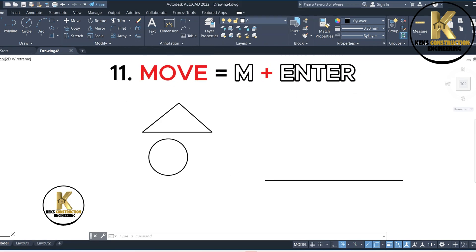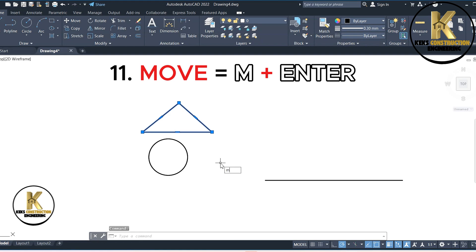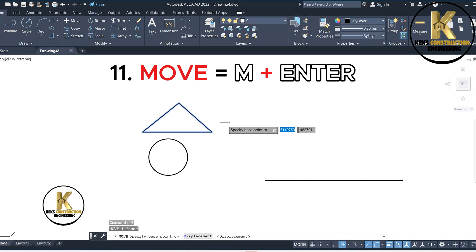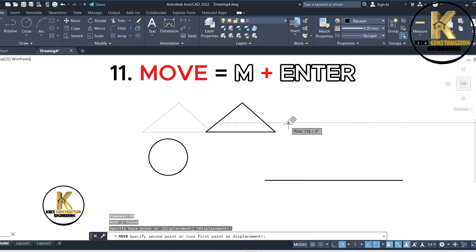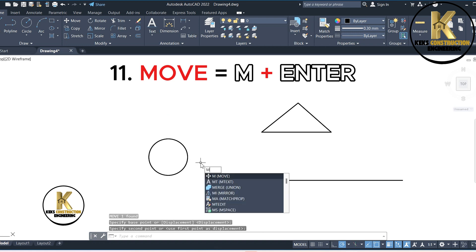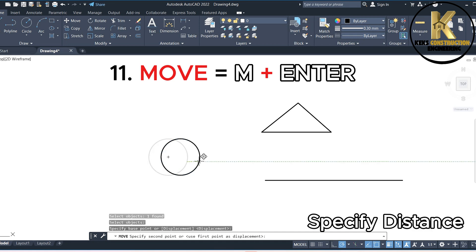11. Move equals M plus Enter. Specify distance.